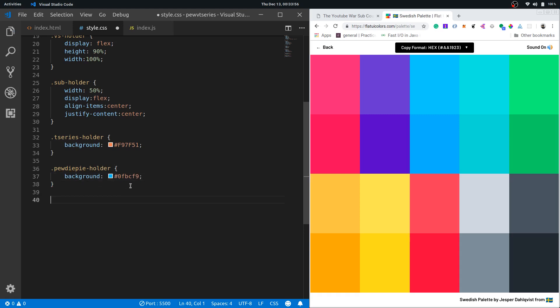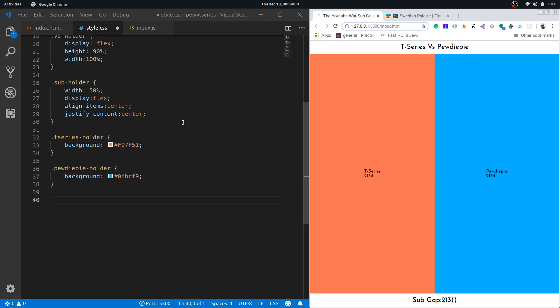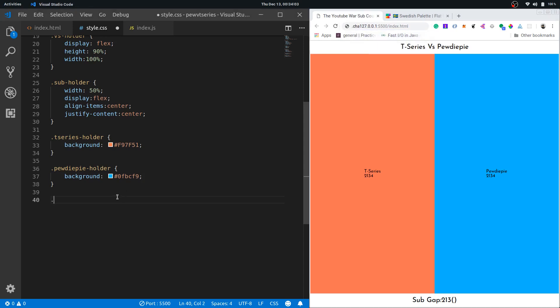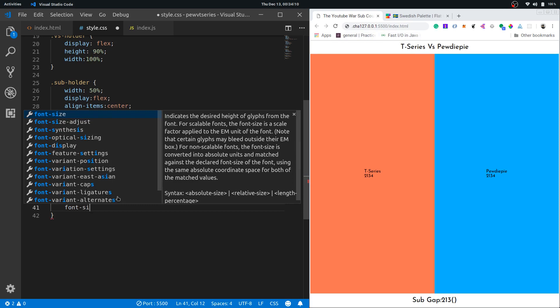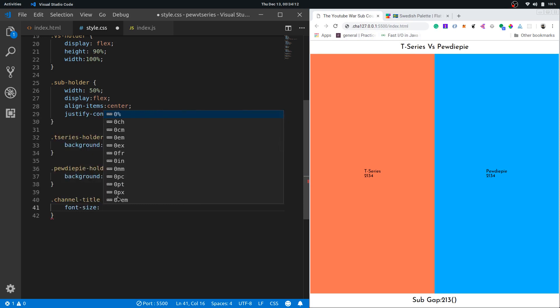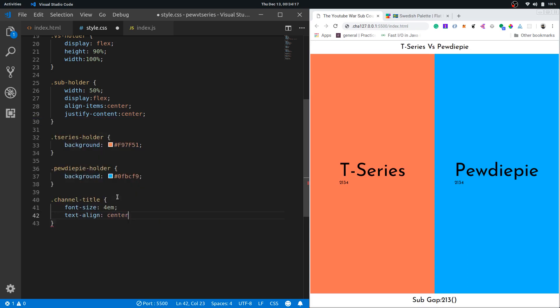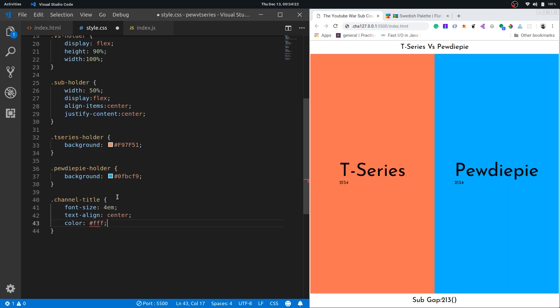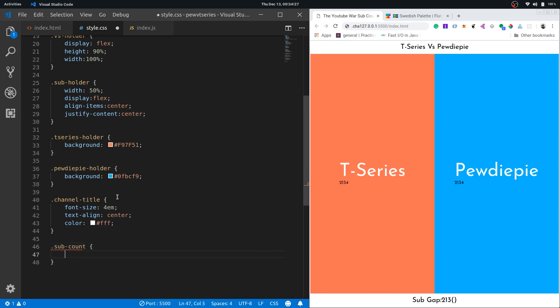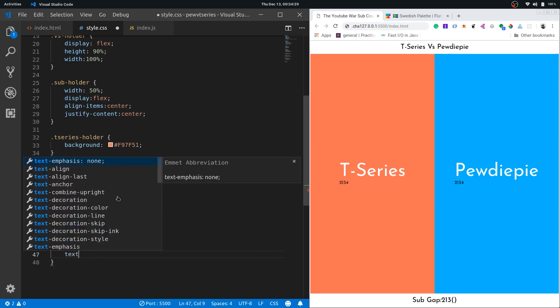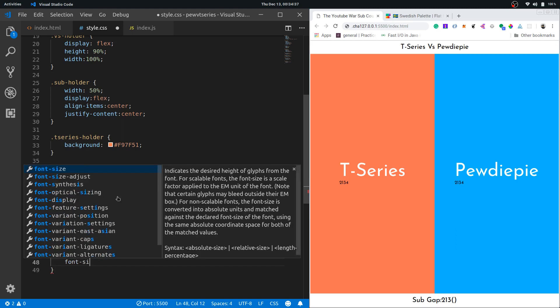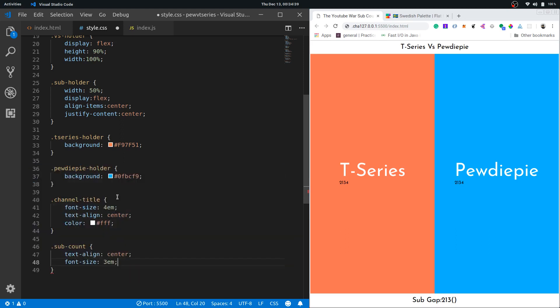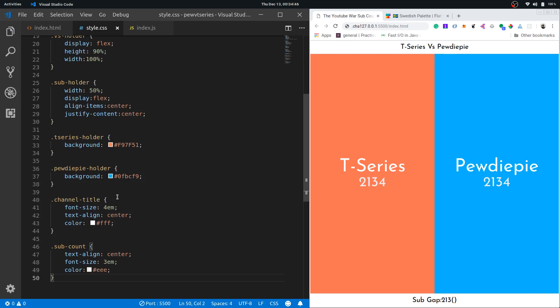Now I want to change the color of this text. So where am I? Channel title. I'll set the font size to 4 em, text align would be center, color would be FFF, that's pure white. For the sub count I'll have text align center and then I'll have the font size to 3 em and the color to a slight of white, let's say EEE, that would be good.